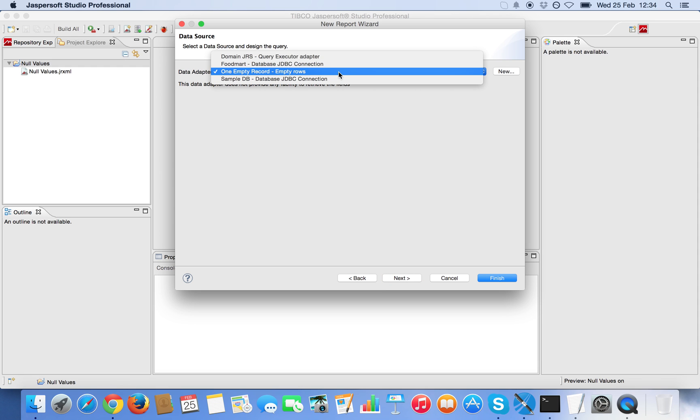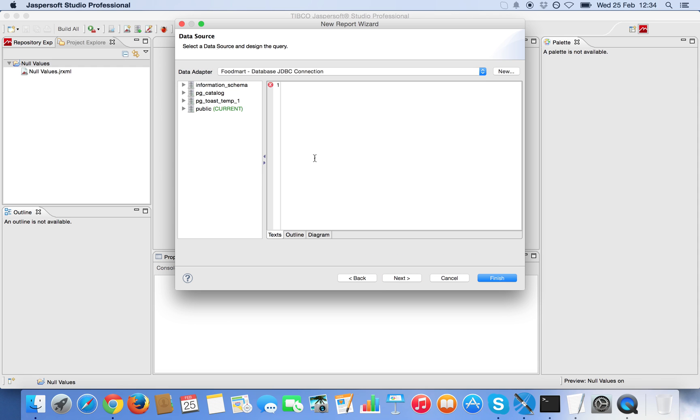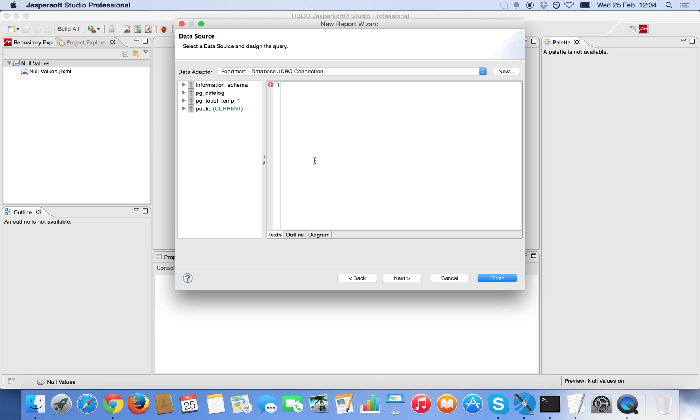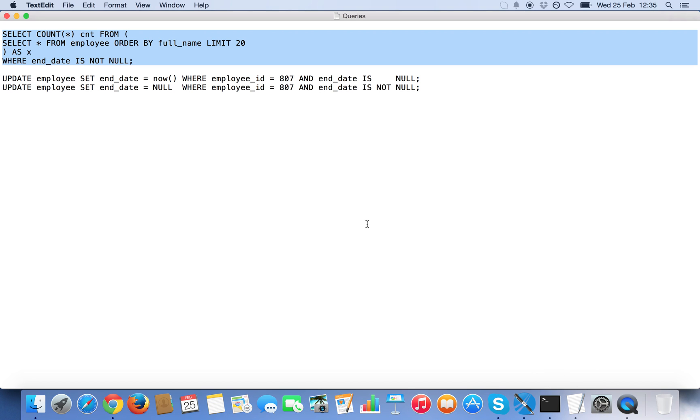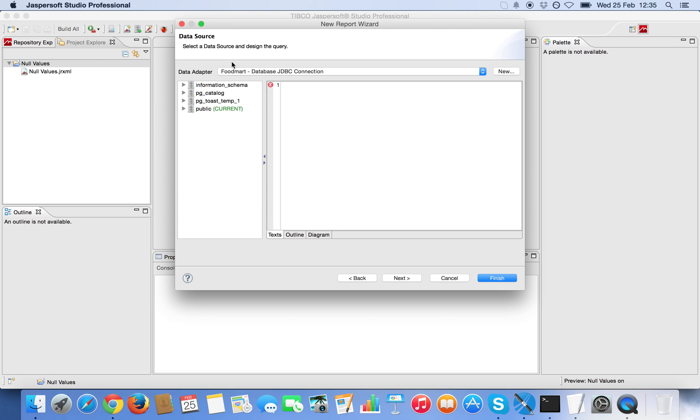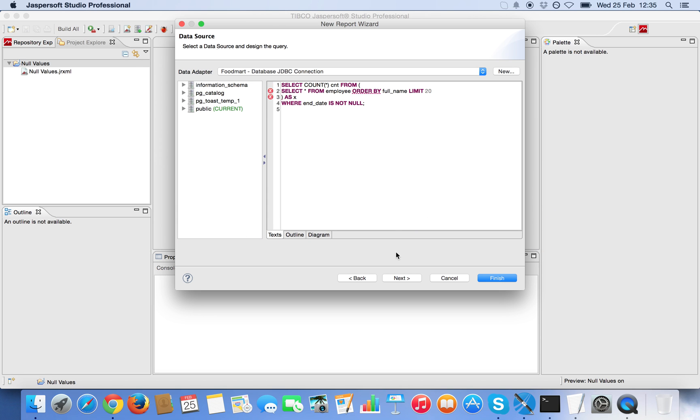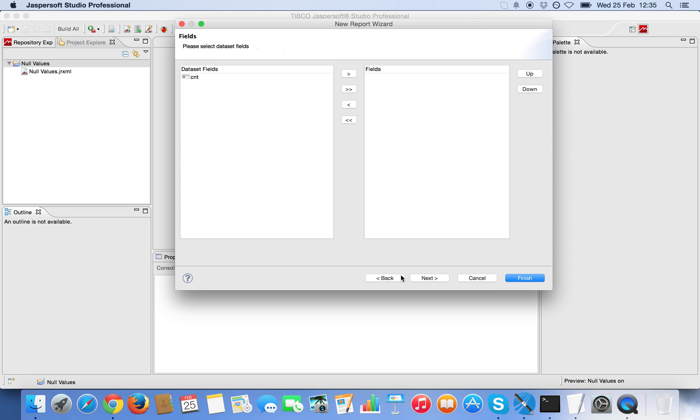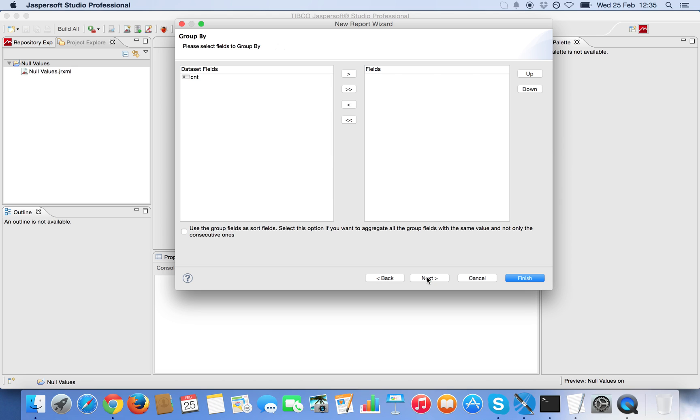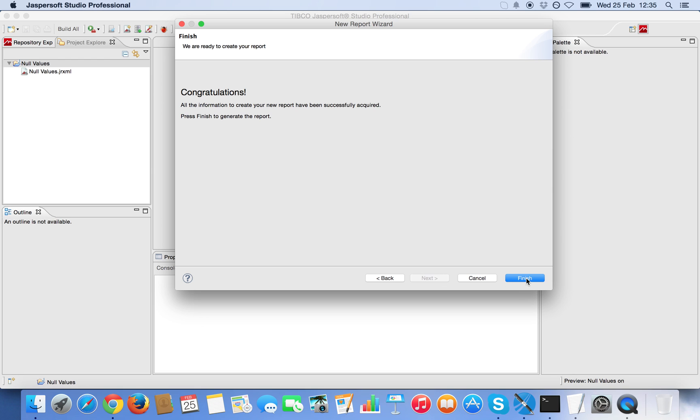We're gonna choose the FoodMart sample database and our initial query will be, for the main report, will be a count. So we can count the number of not null values for that particular column. As you can see I'm enclosing the main query as a sub query and then I will use the main query in the table. Now there's only one count value here which is fine. And let me finish here.